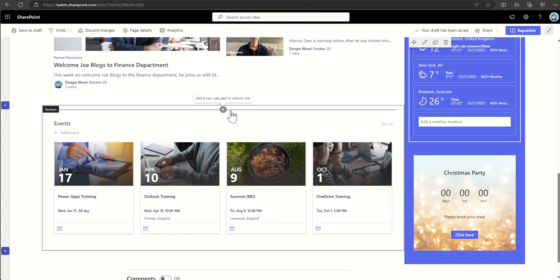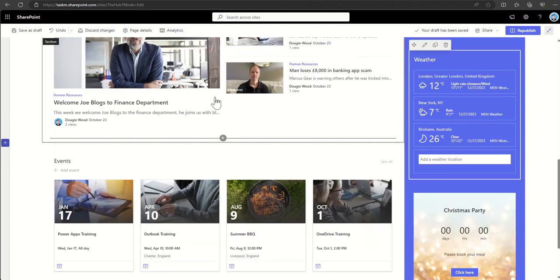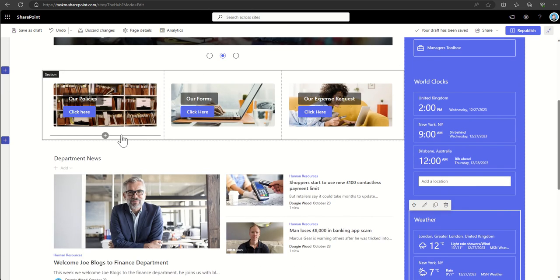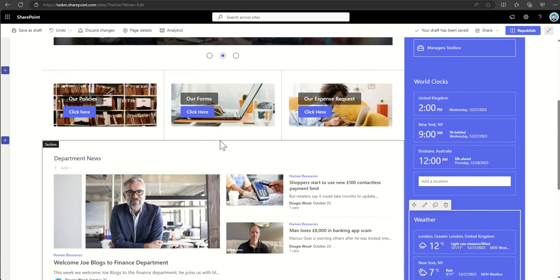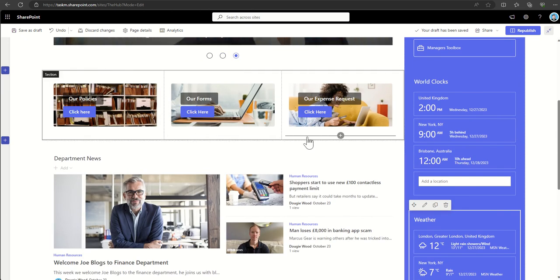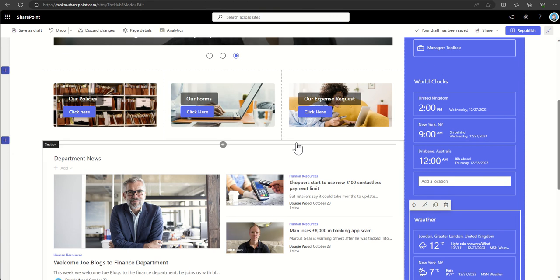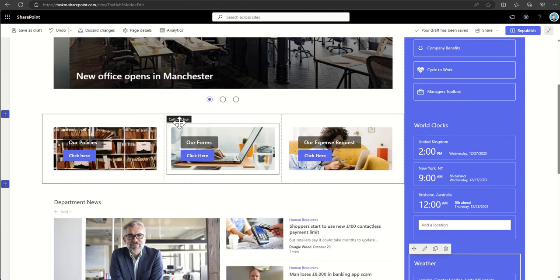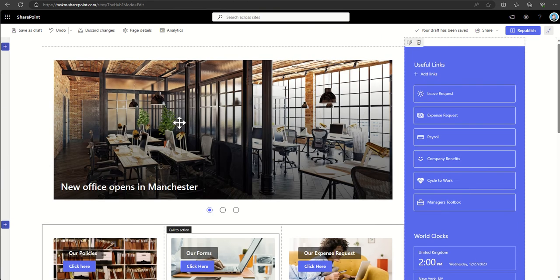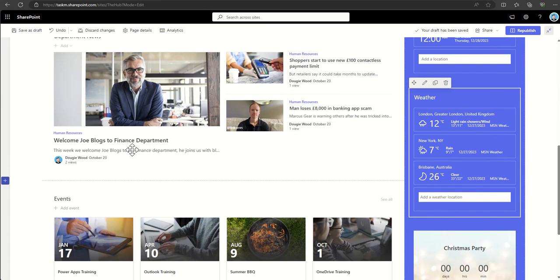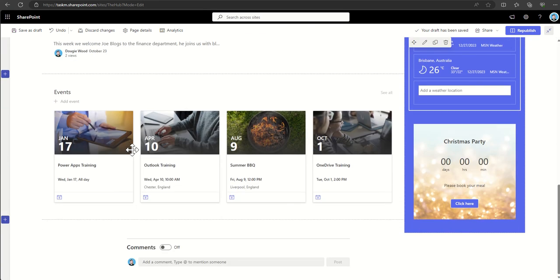To add a web part to a page is really simple. Anywhere that you can see whilst you're in edit mode that little cross appearing means you can add a new web part to that particular section. Now you can use the sections which come with the intranet page already, or you can add in your own sections.